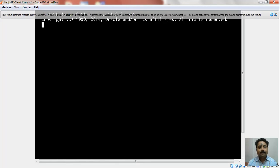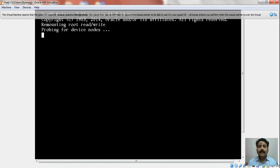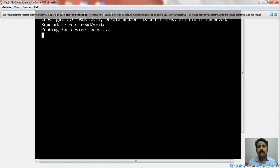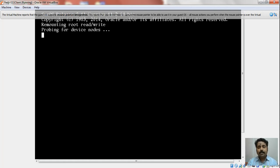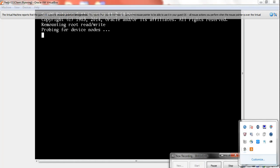This process is going to take some time. It will start asking me a couple of questions like what language I would prefer. Then it will show me a menu where I am expected to choose whether I would like to go ahead with the installation from the CD-ROM or be happy with the shell prompt. I am going to pause this video until I get that menu. I will see you very soon.